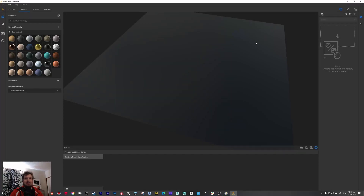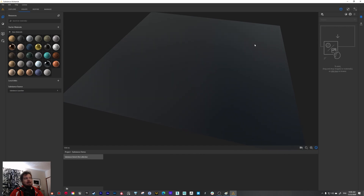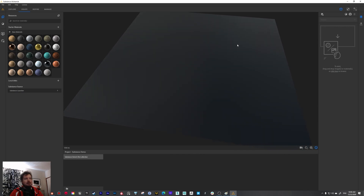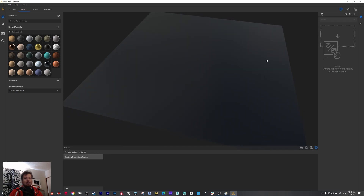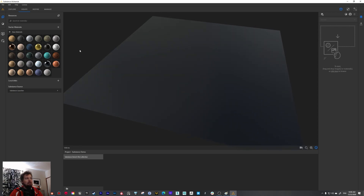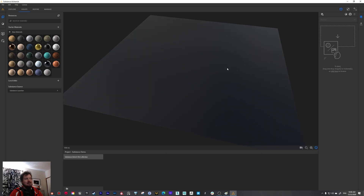Hi there, my name is Jaakko. Welcome to this Substance Alchemist tutorial. In this tutorial I'm taking a look at how to use Substance Alchemist to create material from image, how to do all kinds of processing to images, and how to take advantage of the new AI-based processing and effects.